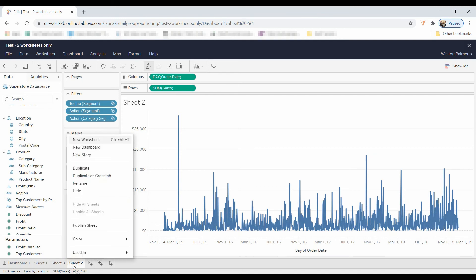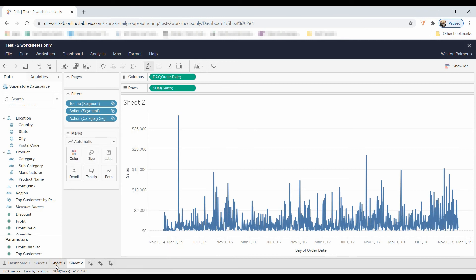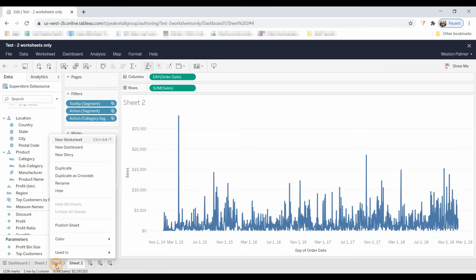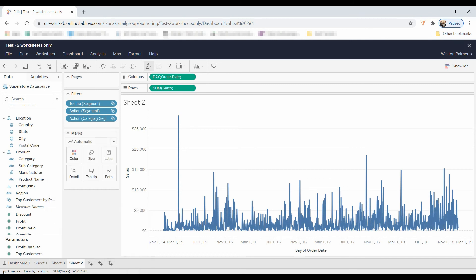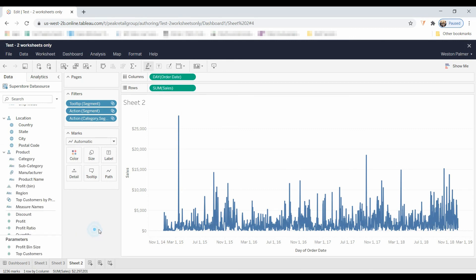Finally, to publish a sheet, you right-click on the tab, and you select Publish, which sheets you want to have published. In this case here, I have just the dashboard selected. You just left-click that and turn it off or turn it on. And that's how, when you save it, the sheets will show up on the Explorer role.